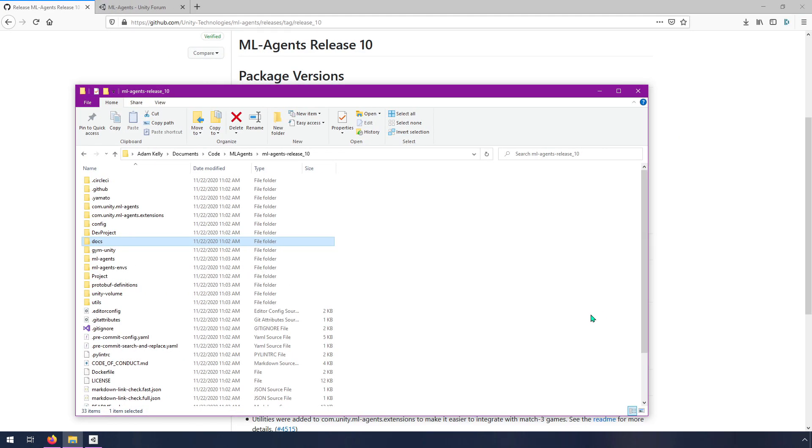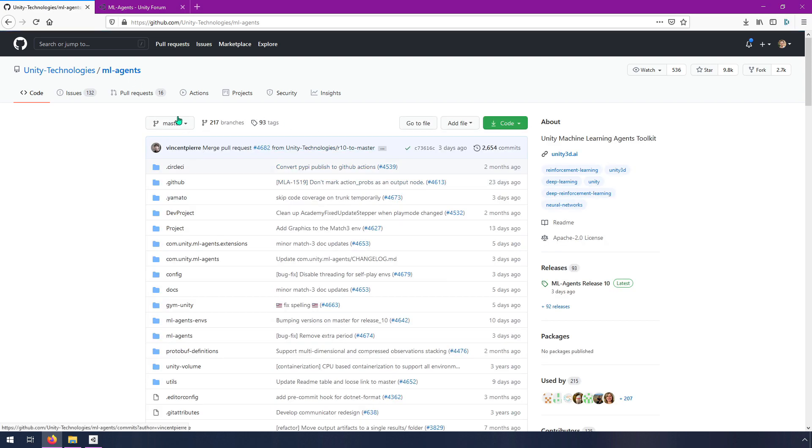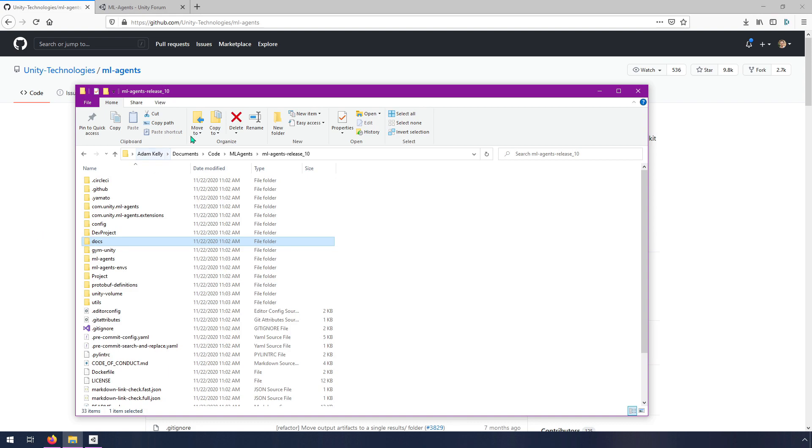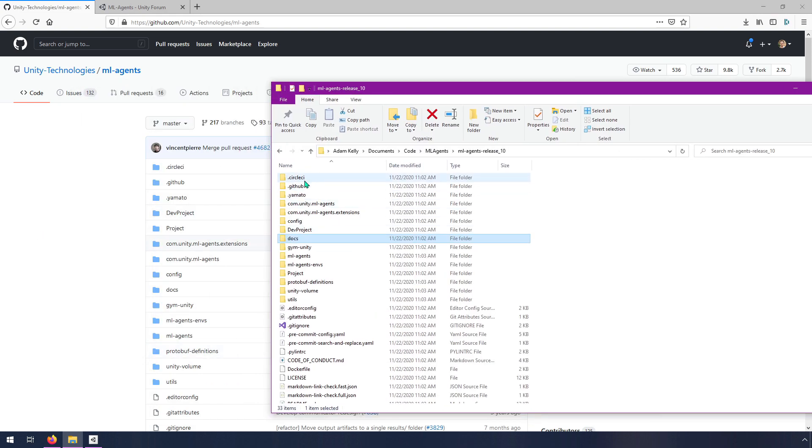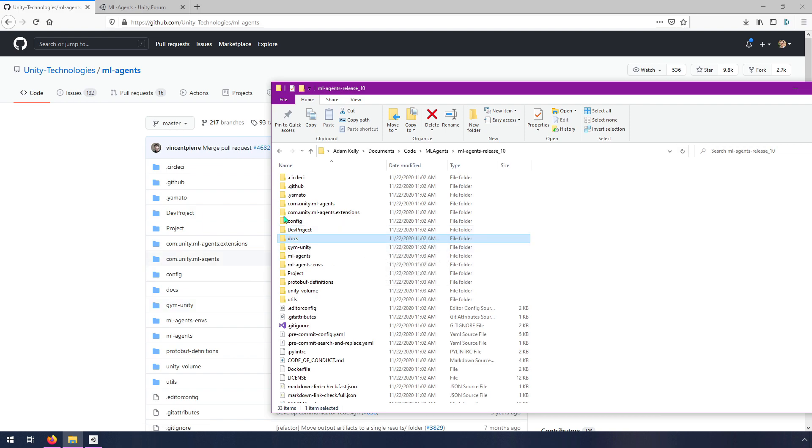I have the ML Agents Release 10 folder open right now. This is basically the exact folder that shows up on the ML Agents page. If you go to the homepage, we're looking at the master branch, which will likely be different because they're constantly updating it. But once they save these releases, it's kind of like a snapshot of all the files at a certain known good point. You can see that there's a one-to-one mapping of all the different folders.